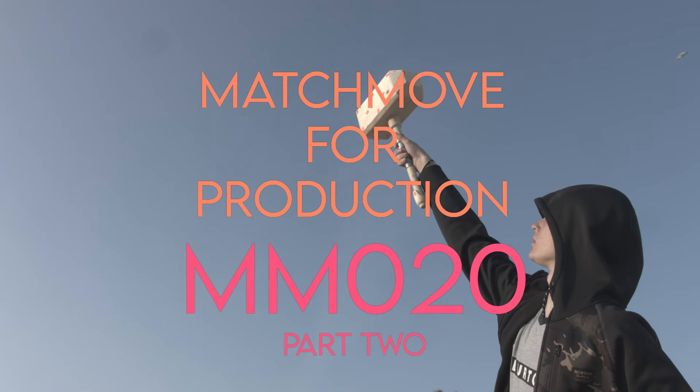Hi and welcome to MatchMove for Production by VFX Tutors. I'm Josh, and in this video we'll be continuing with shot MM20. In part two, we'll be importing our camera and object track into Maya and getting it ready to be used.